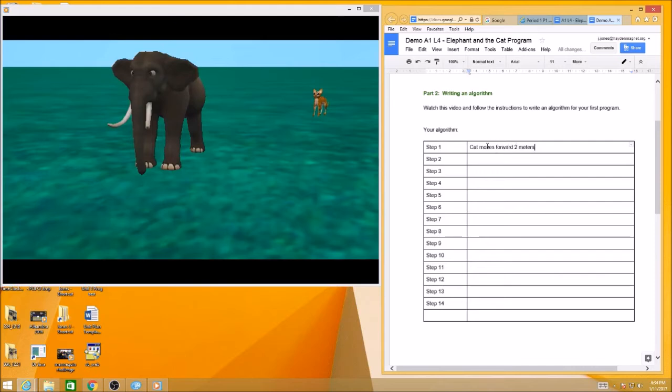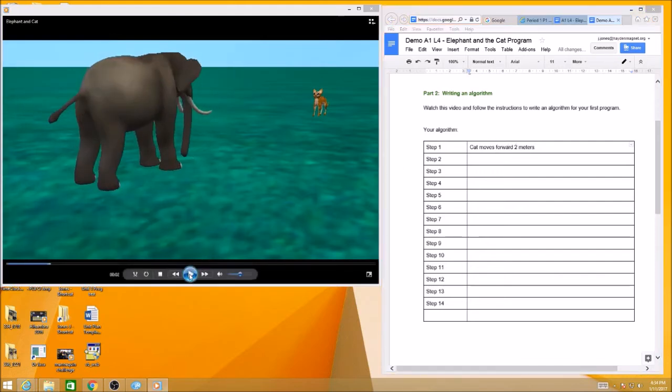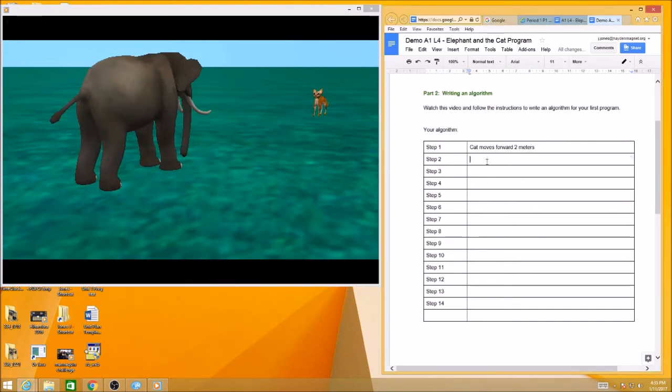Now after the cat moves forward, what happens next? The elephant is turning. You can just say turns like 180 degrees, or maybe you want to say turns to face the cat. That's going to be step number two.